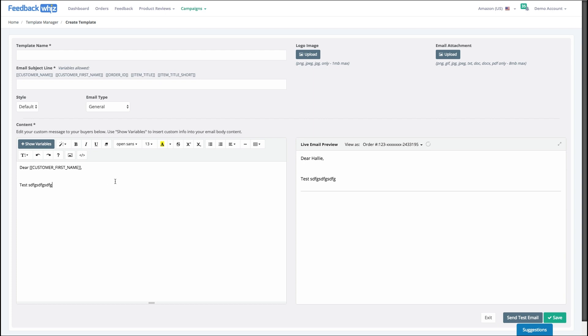And so let's jump into one of our test templates and we can show you some of the fun things that you can do.